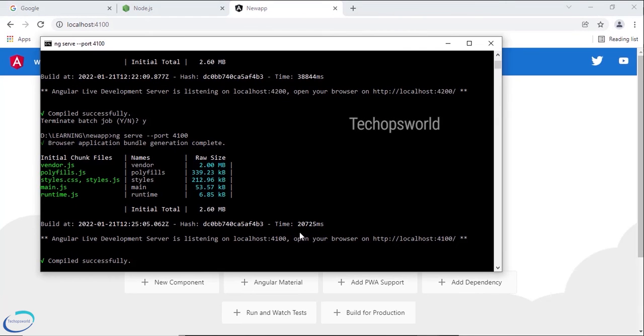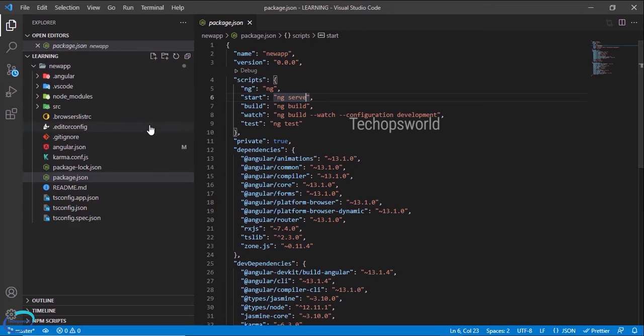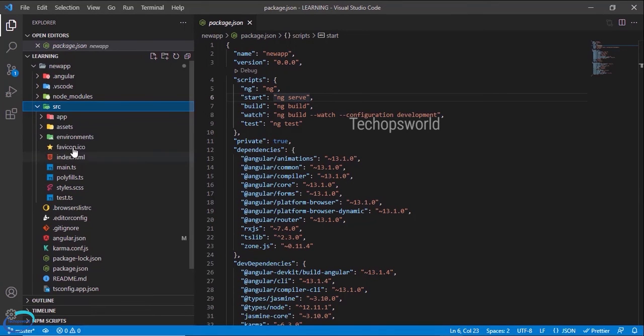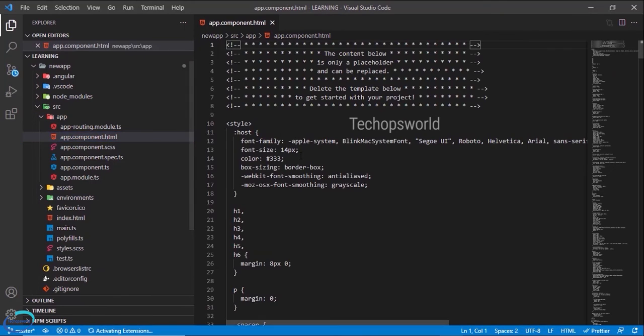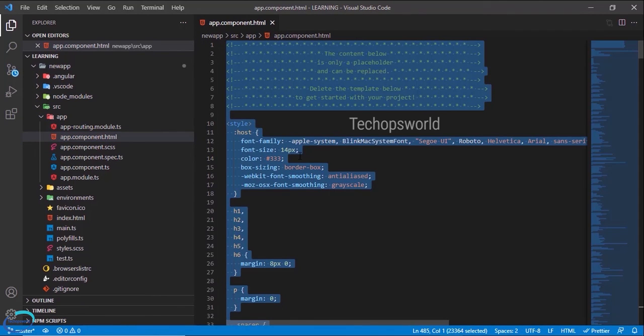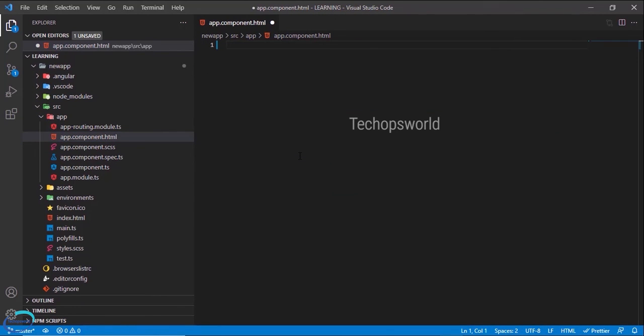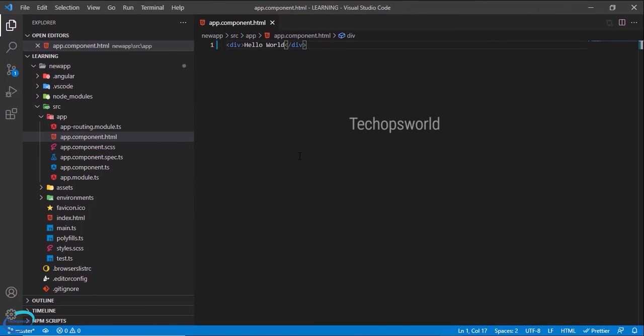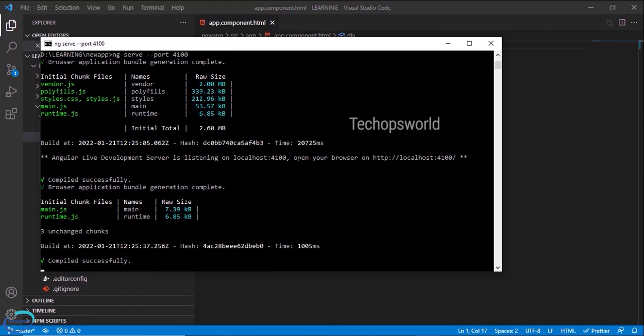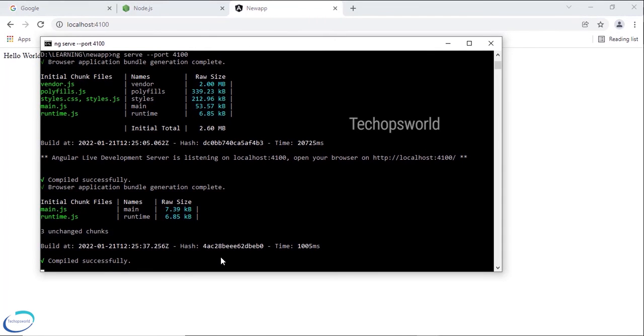Let us change the code and see the reflection. Okay so here I will remove the entire content of this application and we'll say hello world. Okay if you see, after I click save, automatically the page has been refreshed. So Angular CLI takes care of reloading the application whenever you make any changes in the code. For simple changes it will automatically reload the application.